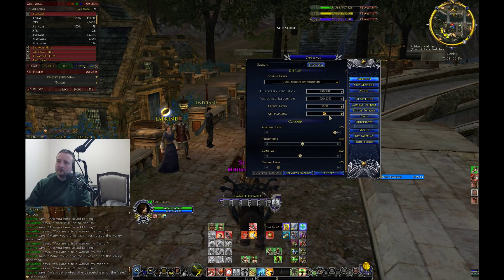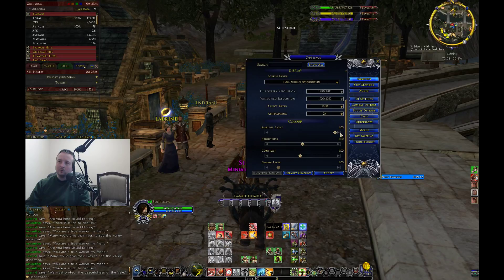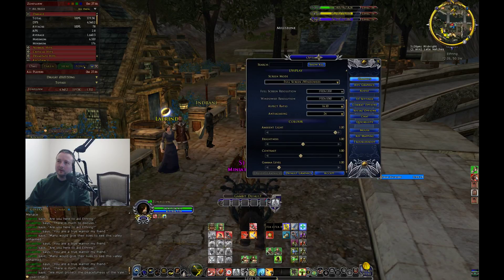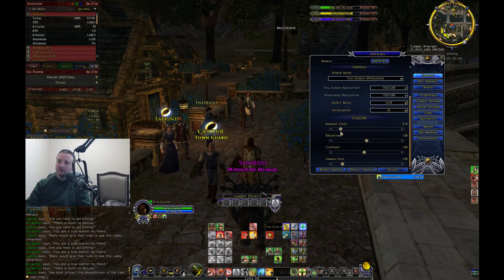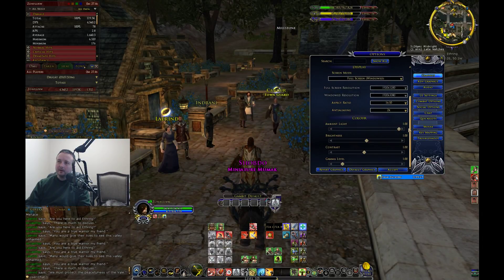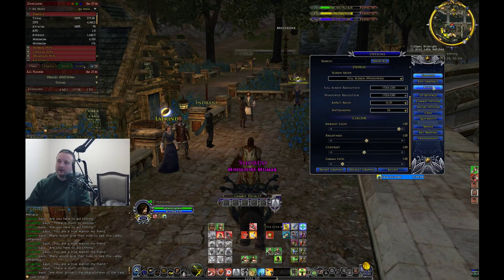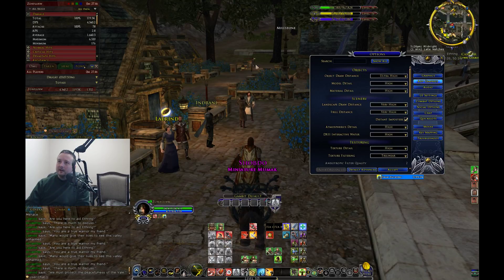Anti-aliasing I have set at 2x. I put the ambient light — this is not going to affect game stability, but I put this to one just to get a little more lighting in the game. The game overall can be a bit dark, so I like to put the ambient light all the way up. I don't adjust the brightness, contrast, or gamma level.